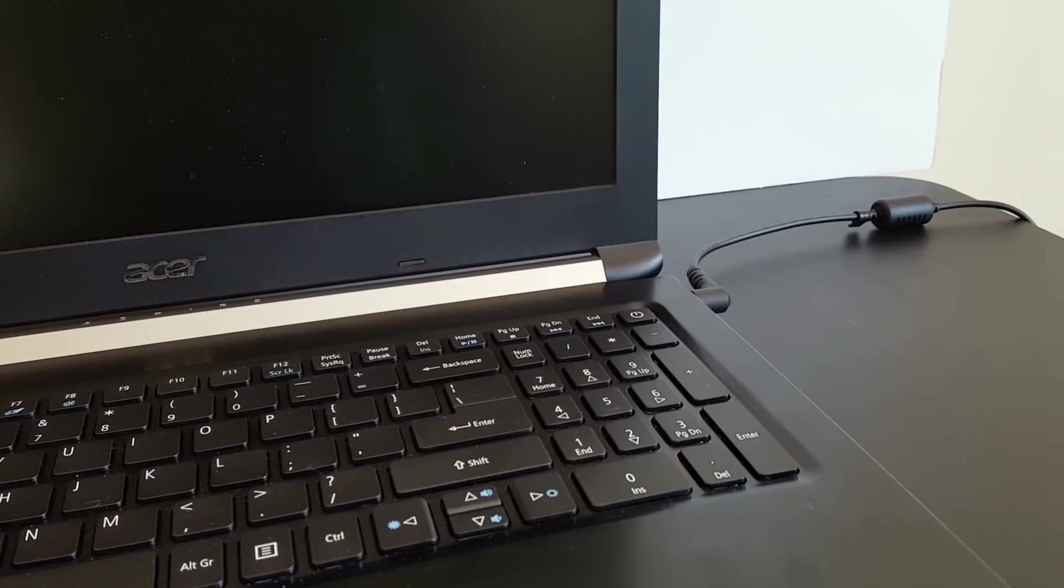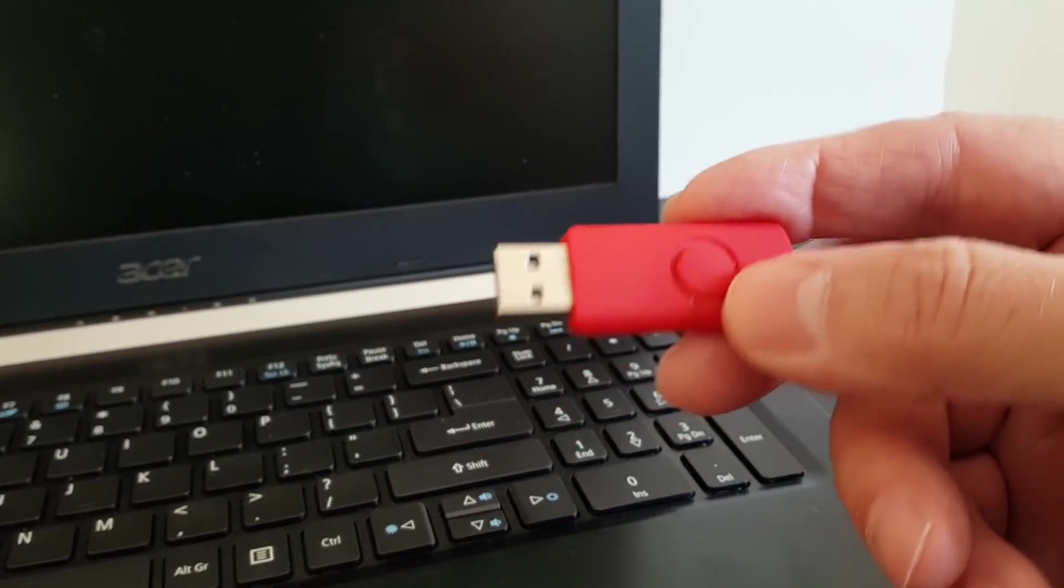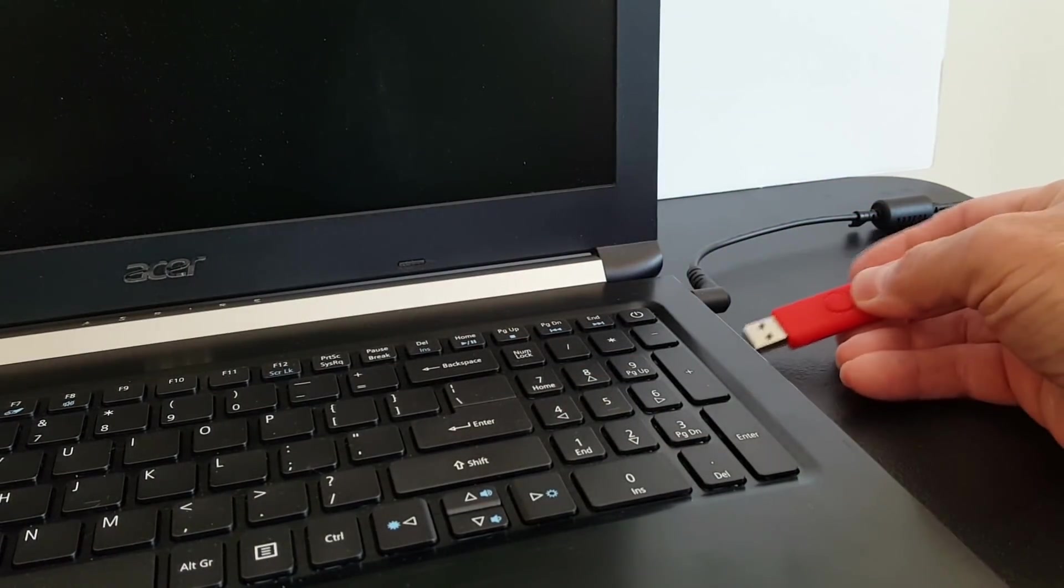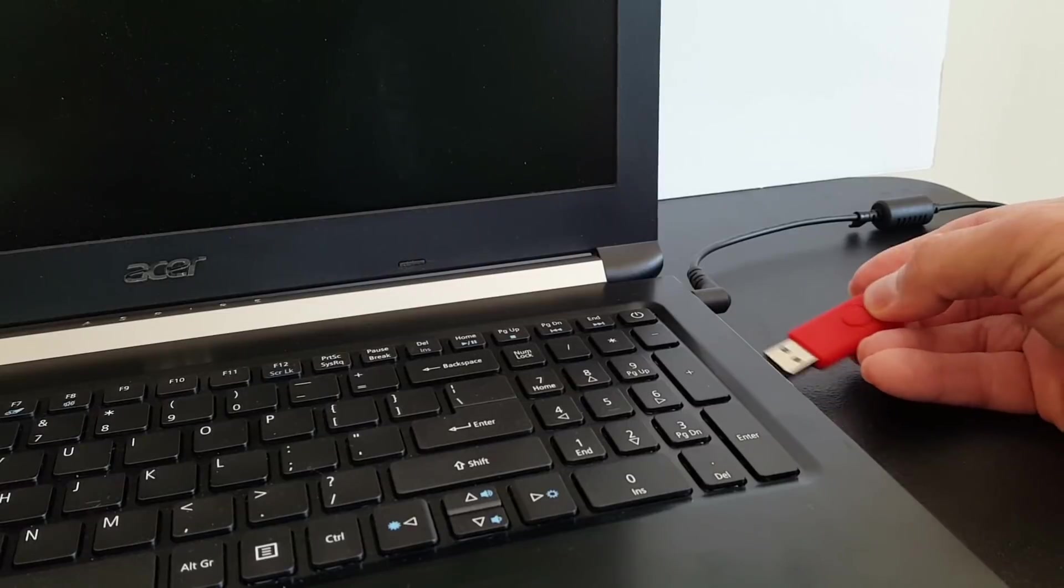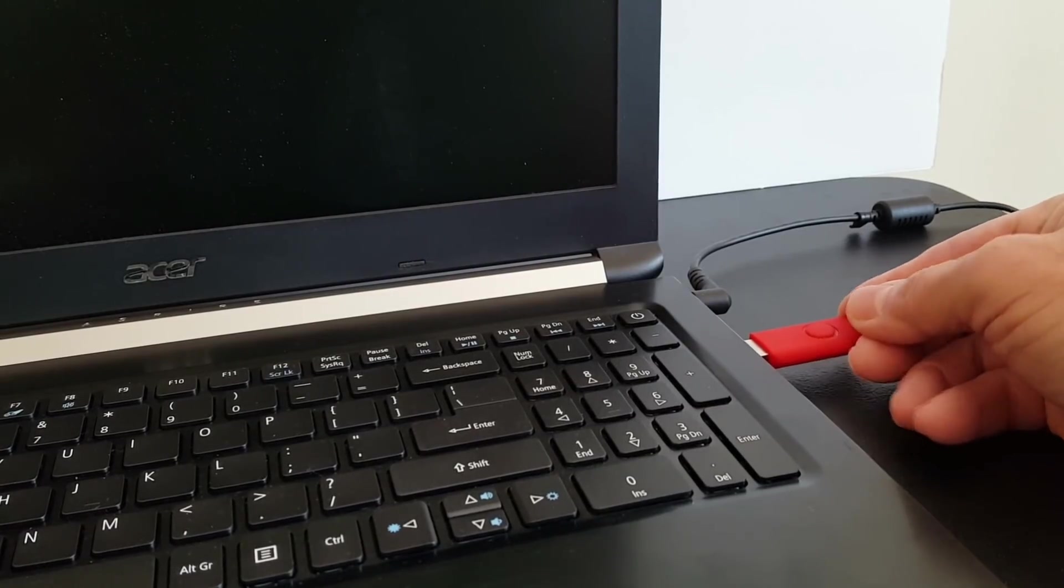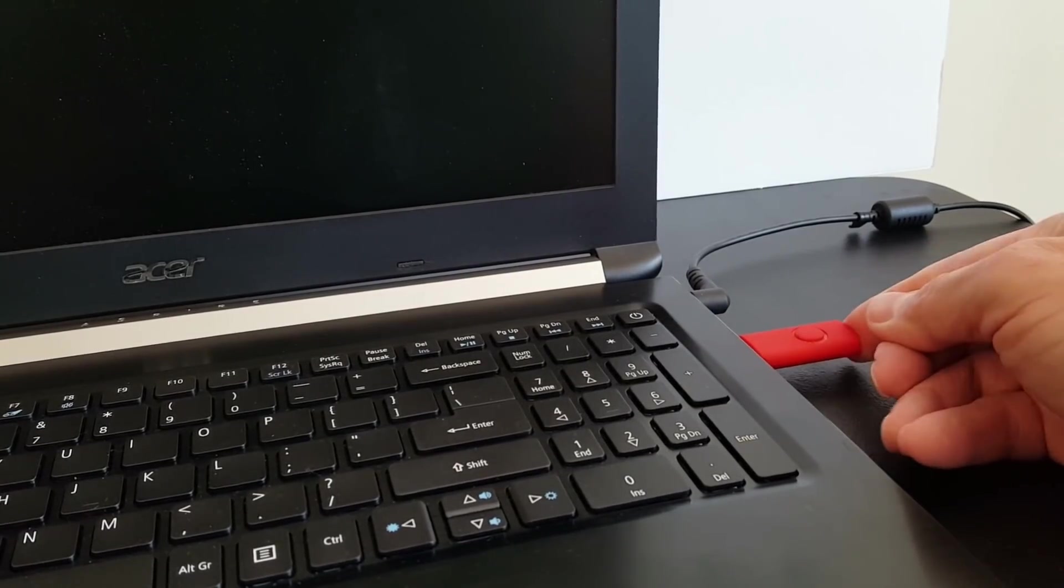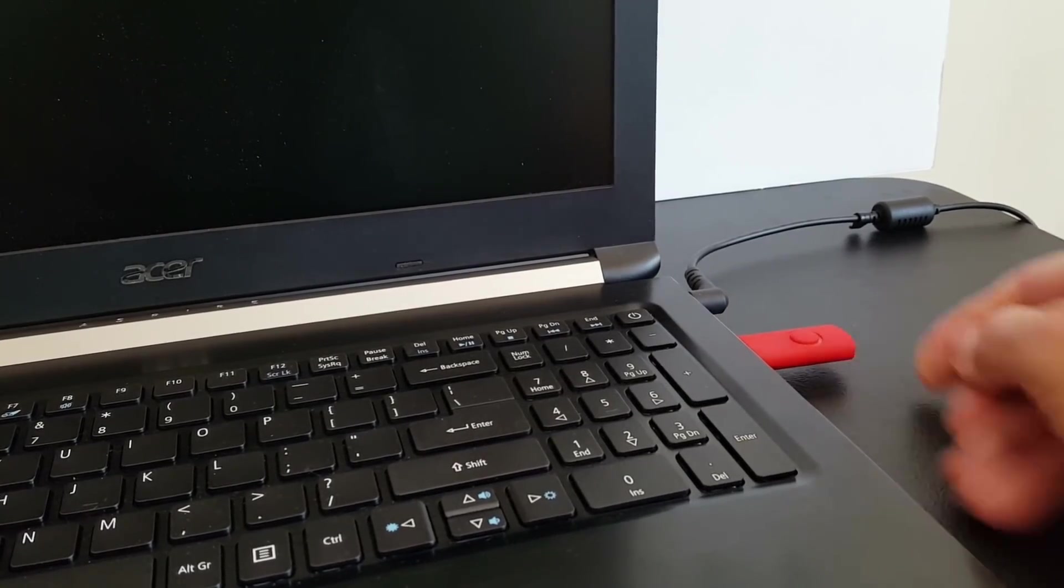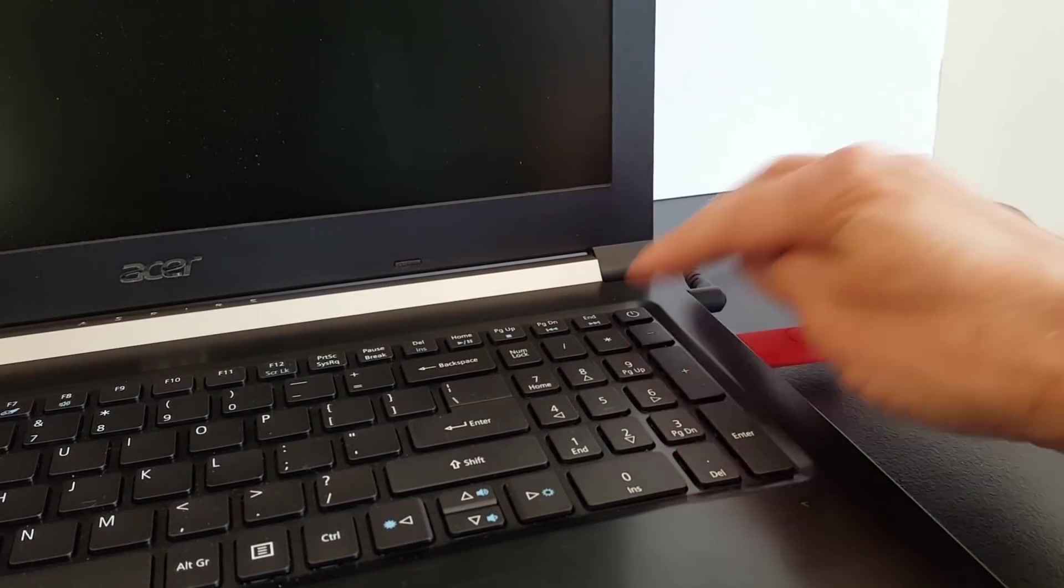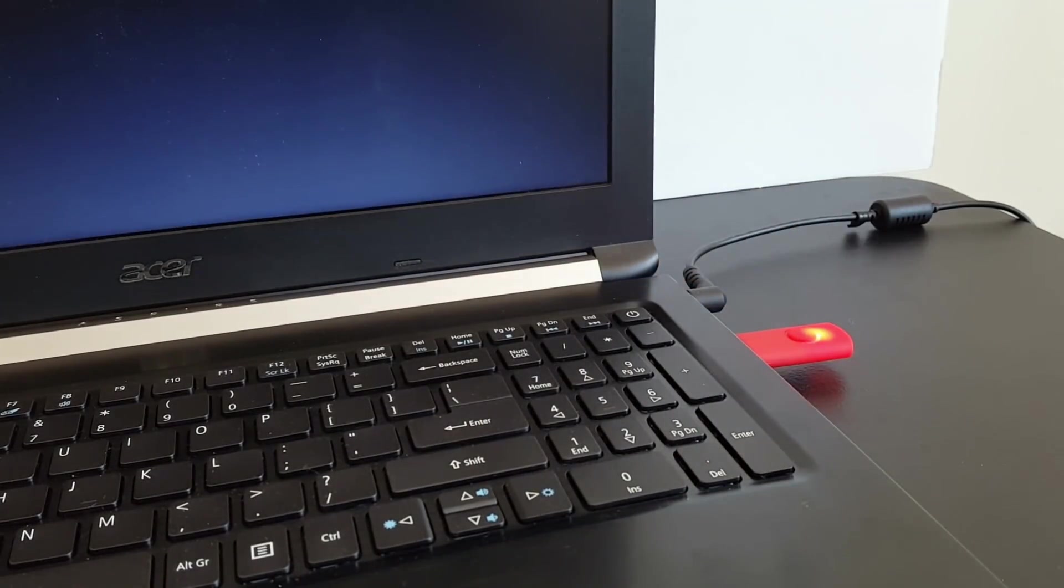Let's get started by grabbing a USB flash drive and inserting it into a spare USB port. Keep in mind the storage capacity needs to be at least 8 gigabytes in size minimum or it will not work.